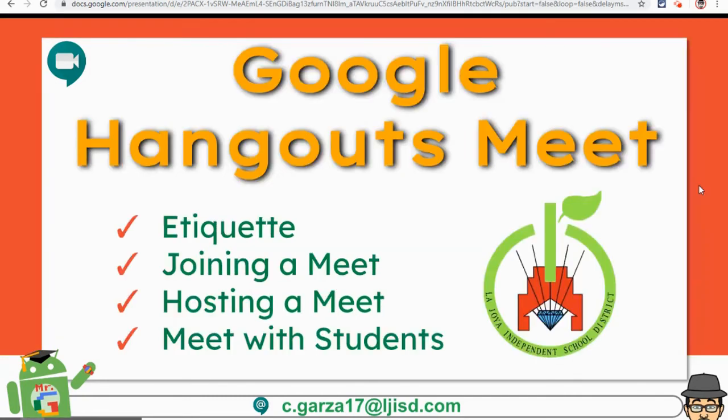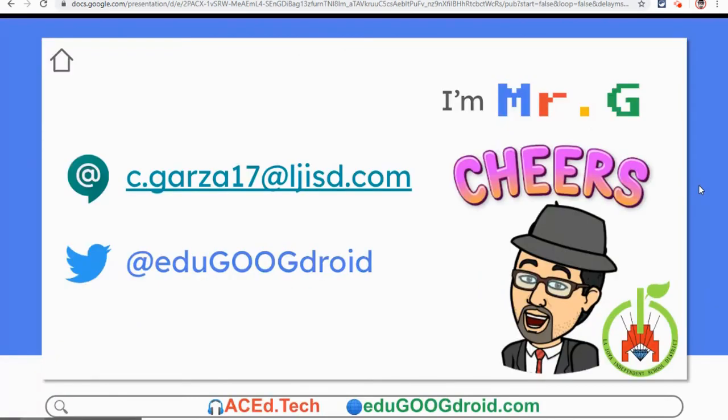I hope you have enjoyed this video, and I know that you probably still have questions. The best way to actually learn how it works is by actually doing it. If you still have any questions, don't hesitate to send me a message. I'm on Google Chat, c.garza17 at lgisd, and I am also on Twitter at edugugdroid.